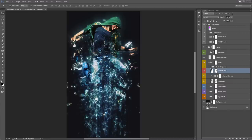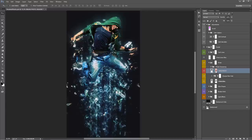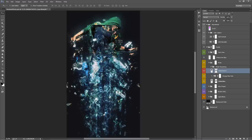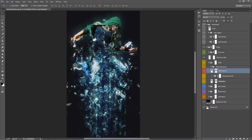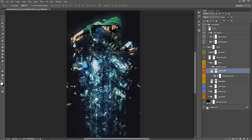You can even move this mask around to reposition where the cuts appear. For example, if the action ran and the subject's face is all distorted, just select the main photo mask, grab a white brush, and brush the mask away over the face to restore it. So you've got good control there.